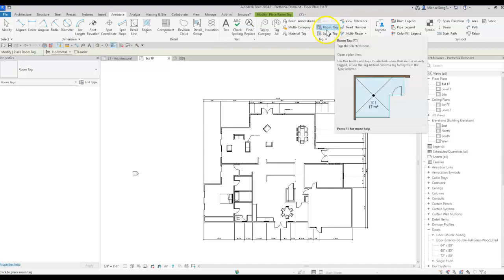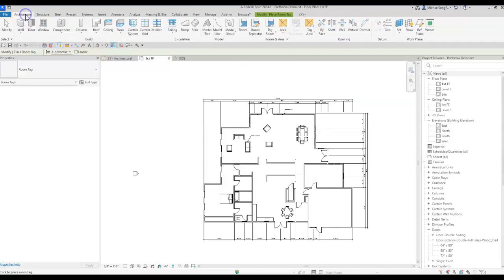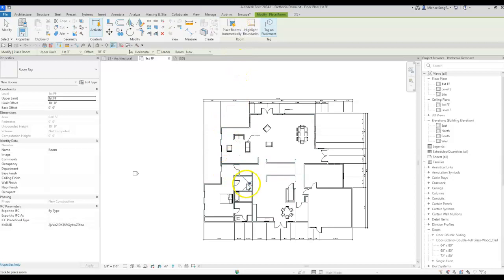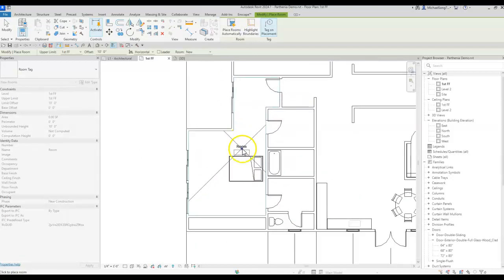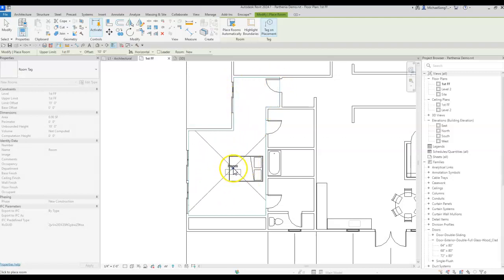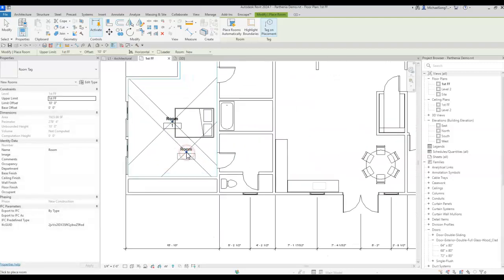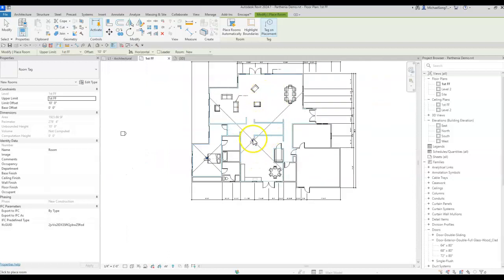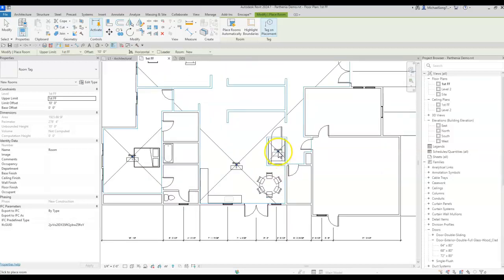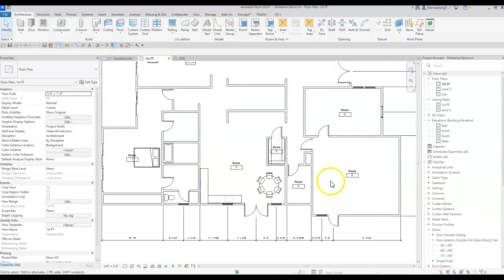Before you click Room Tag, go to Architecture and hit Room — the shortcut is RM. What you're telling Revit is: identify rooms. If I click here, Revit recognizes an enclosed area as a room, and I can click to place a room there. It's actually tagging at the same time. Where rooms are not defined, it just tags the whole area, and I'll tag anything that is enclosed.